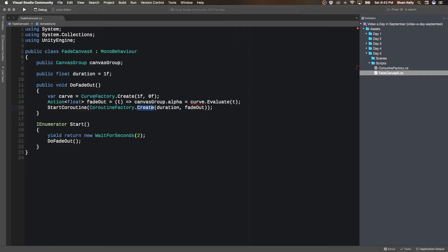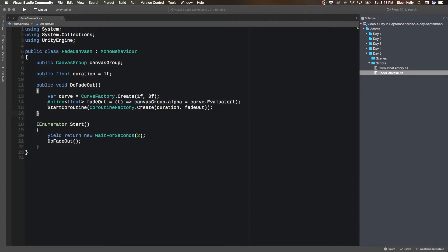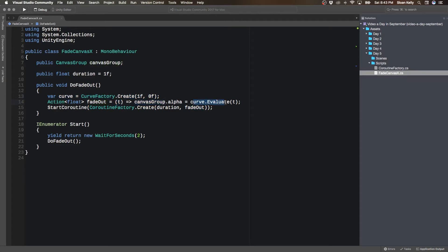So I create my curve. I then use that in the action. And I say that this action here is my fade out, and it takes in time T. And then time T evaluates the curve at that particular point in time, and then it updates the alpha. And then that gets passed to the coroutine factory and then performs the fade out.